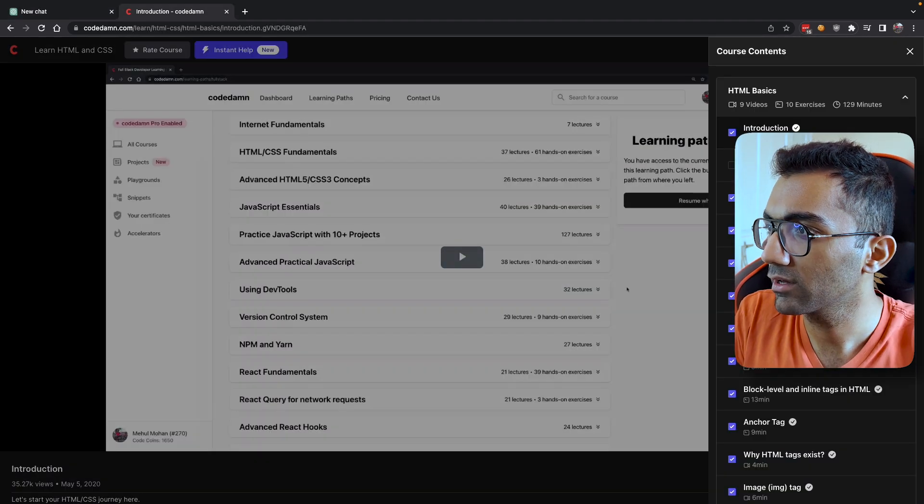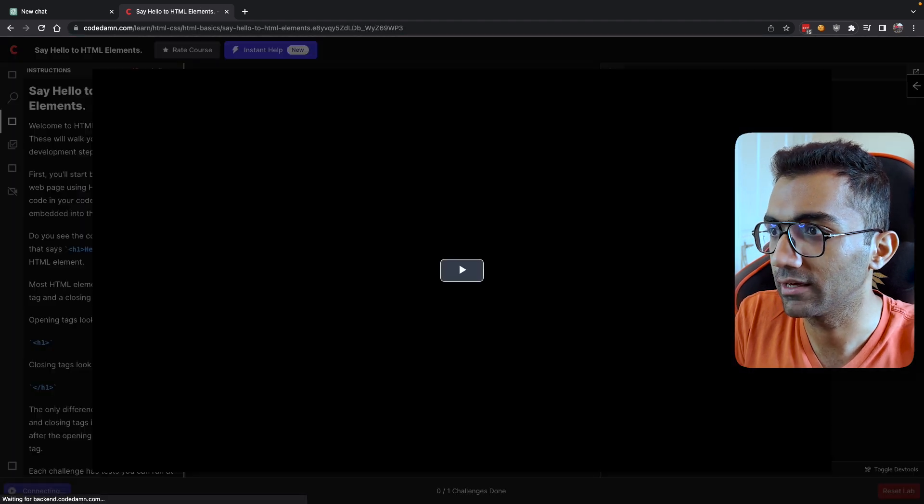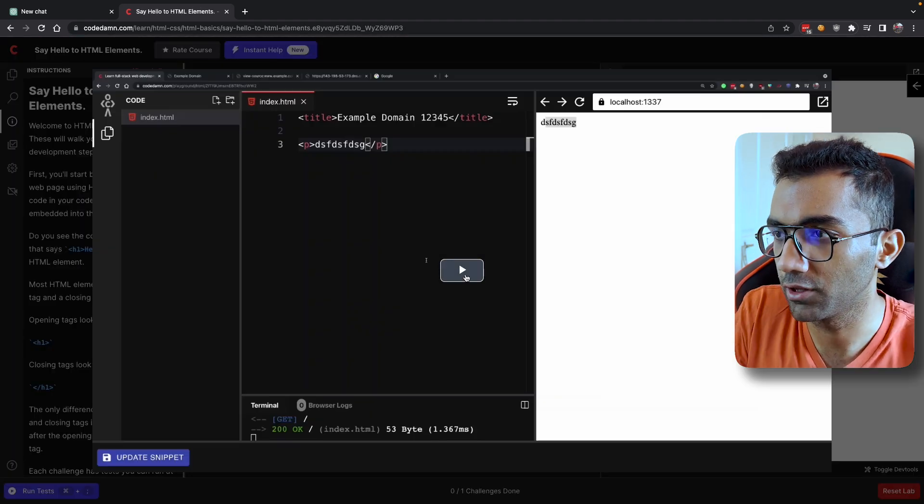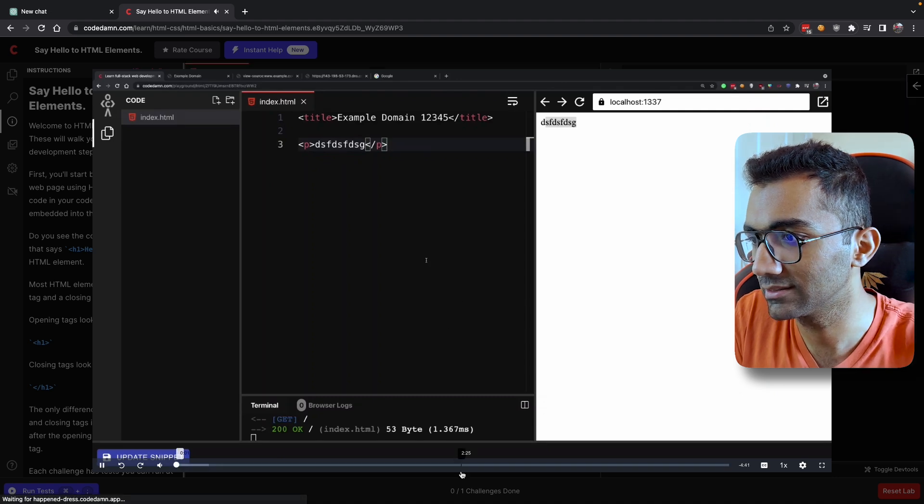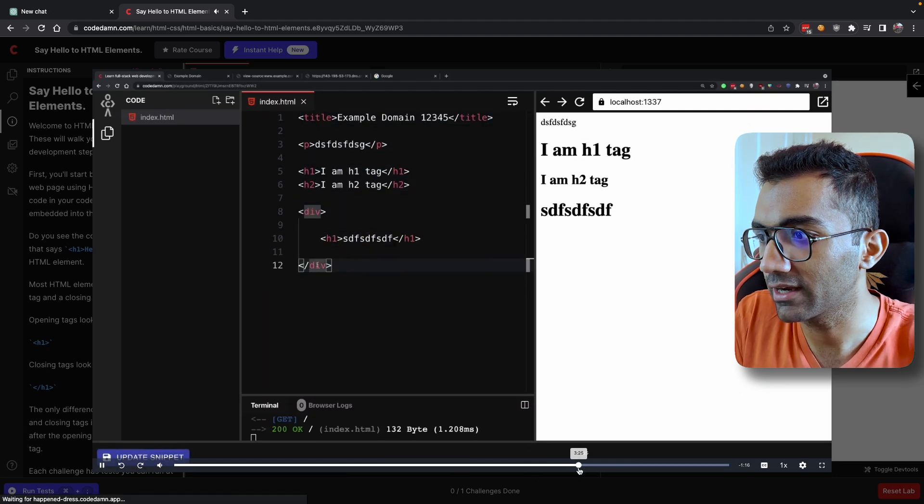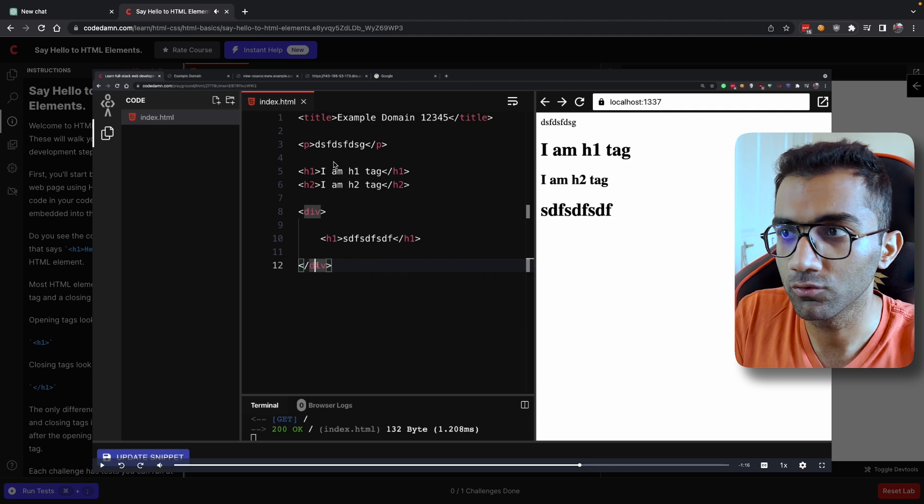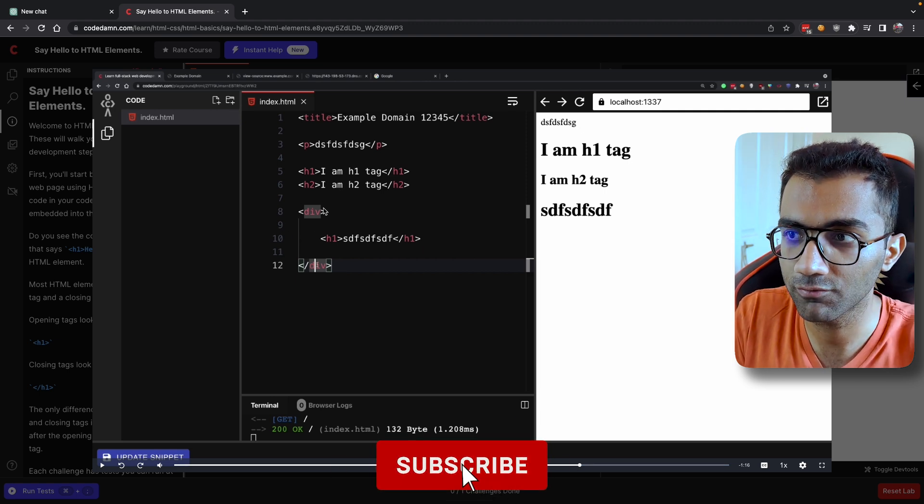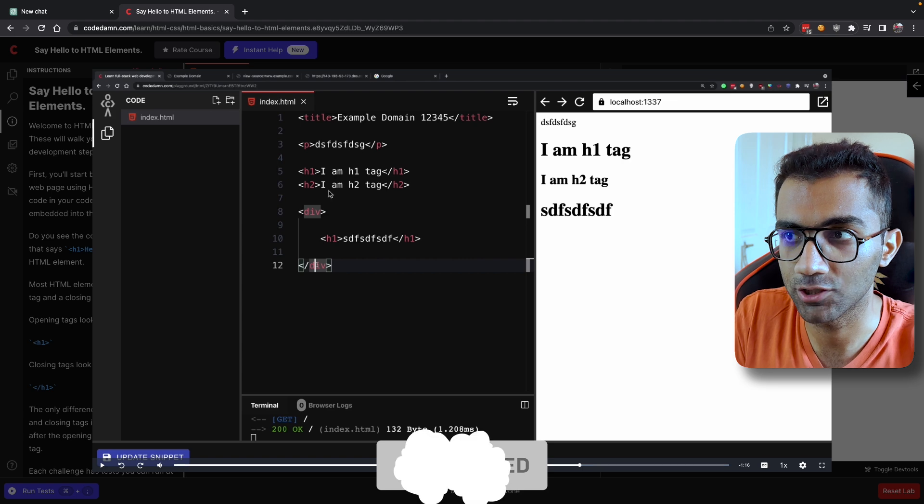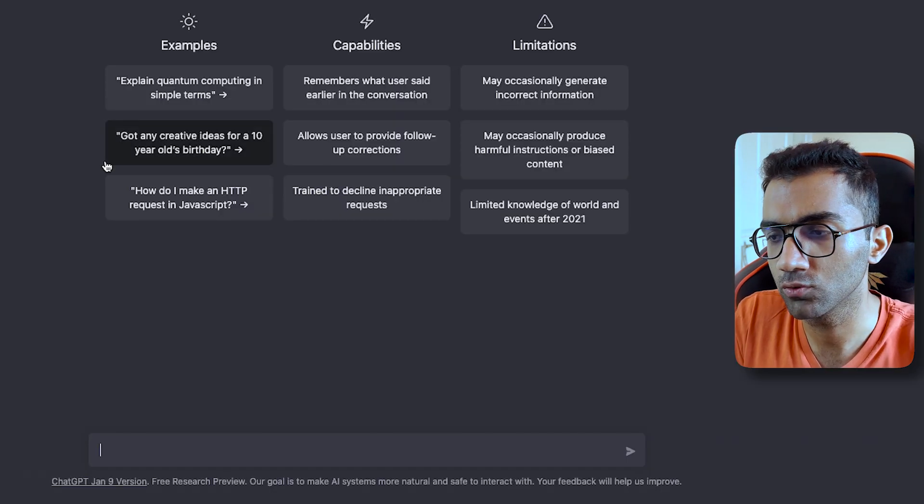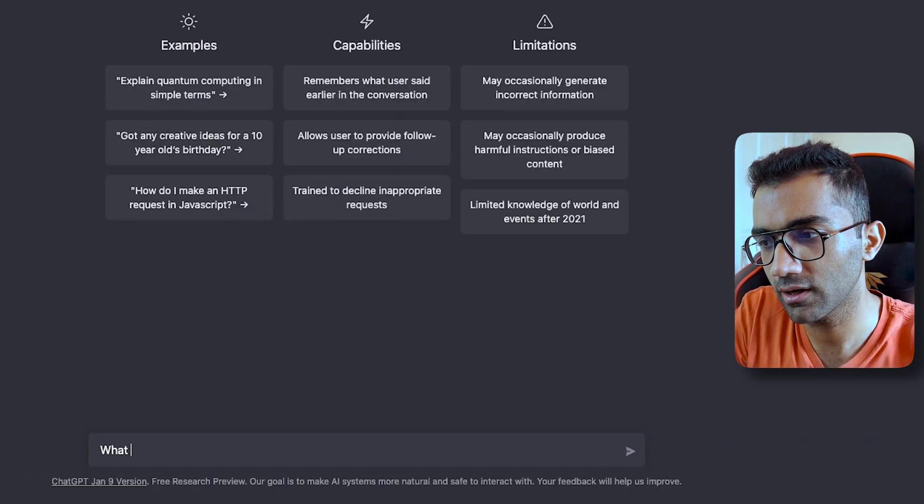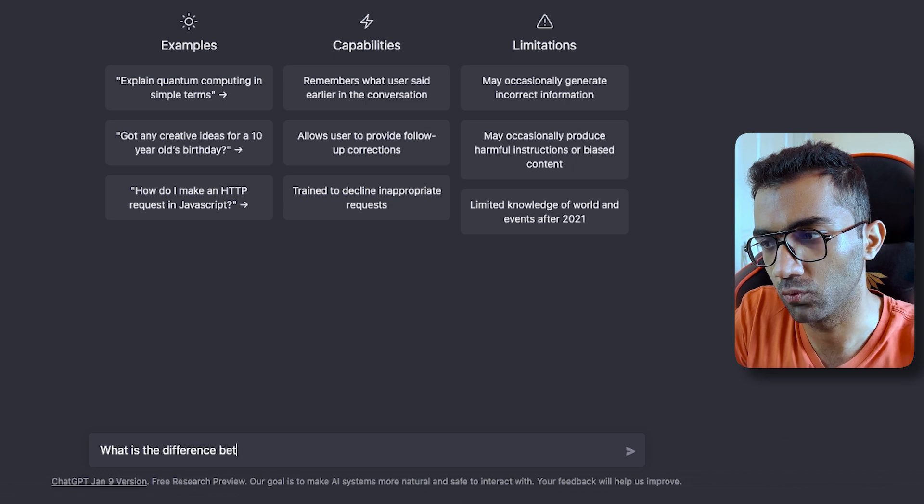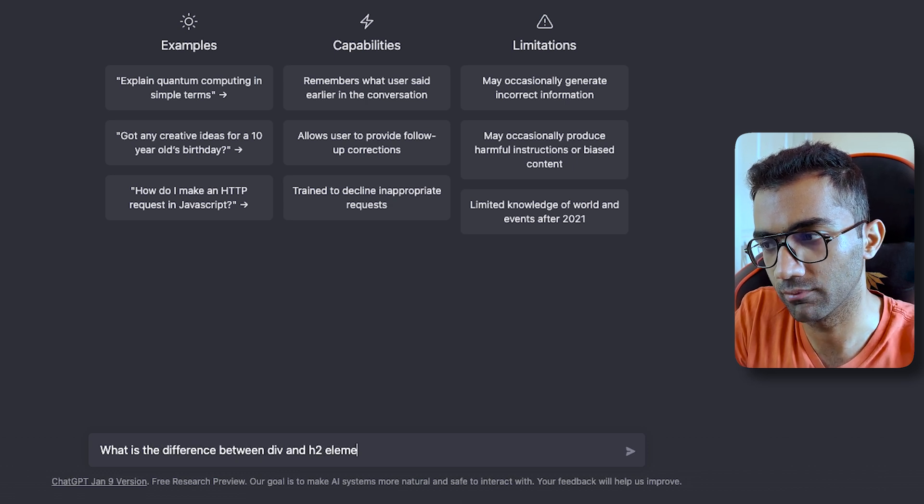You can click on a video about saying hello to HTML elements. This is a video where you can see me explaining different kinds of HTML elements and you're confused now. You have to ask a question—what is the difference between div and h2 for example.